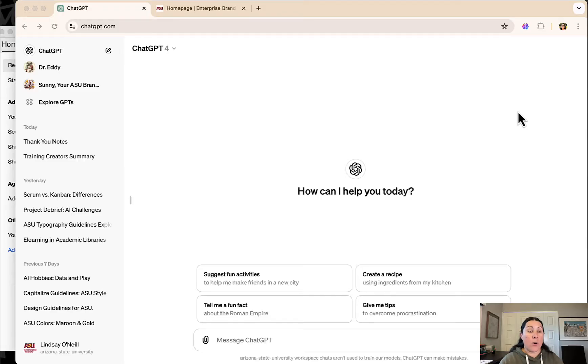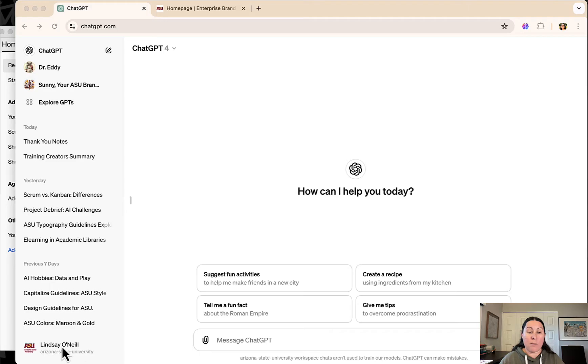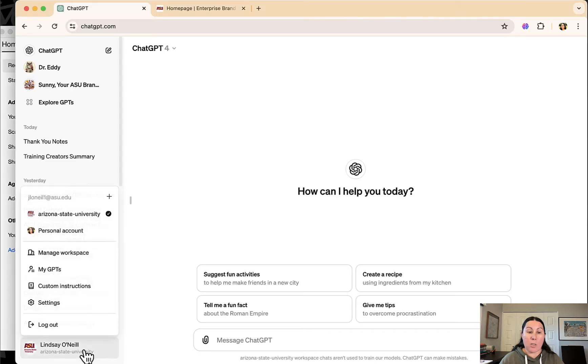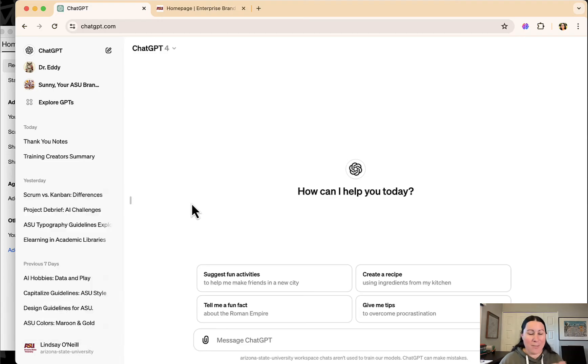So I've already logged into ChatGPT. Again, I'm in the paid version. If you happen to have a couple of different accounts, you can change that in the bottom left corner here.